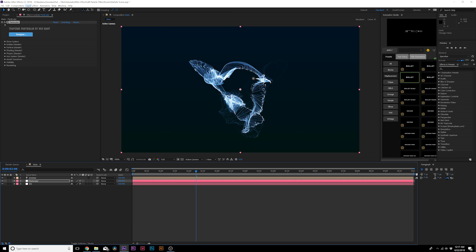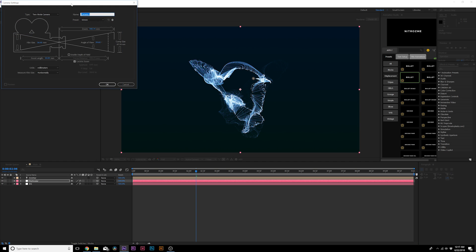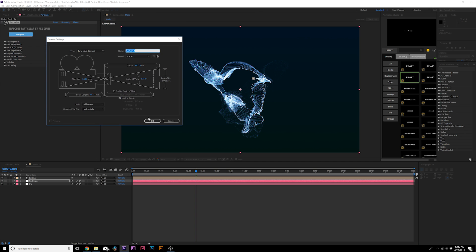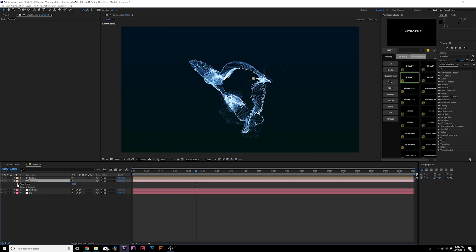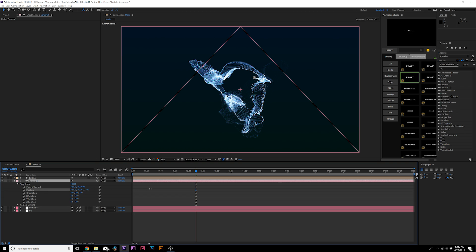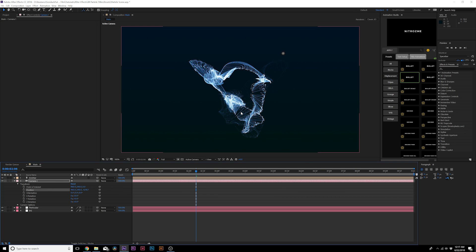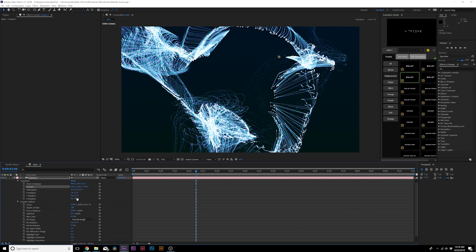To get really close to this particle field, go to Layer > New > Camera. Use 15mm as a preset and click OK. Open Camera 1, go to Transform, and use the Position to zoom really close into the particle field.